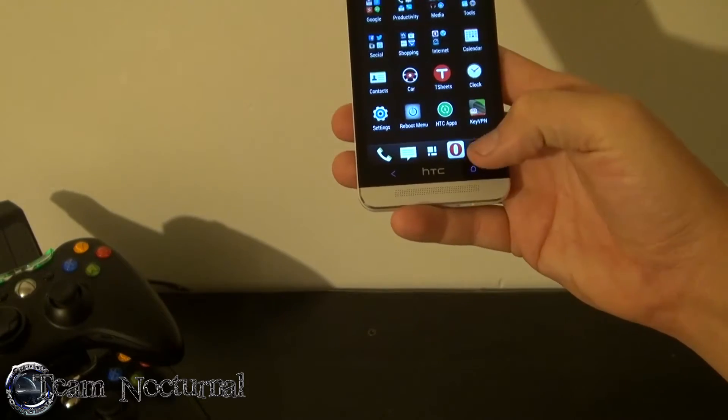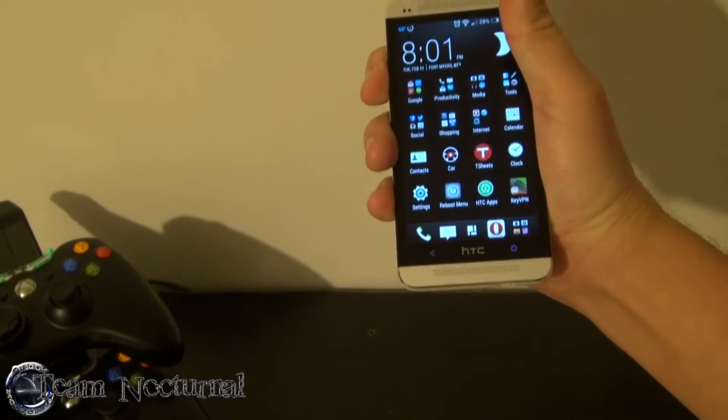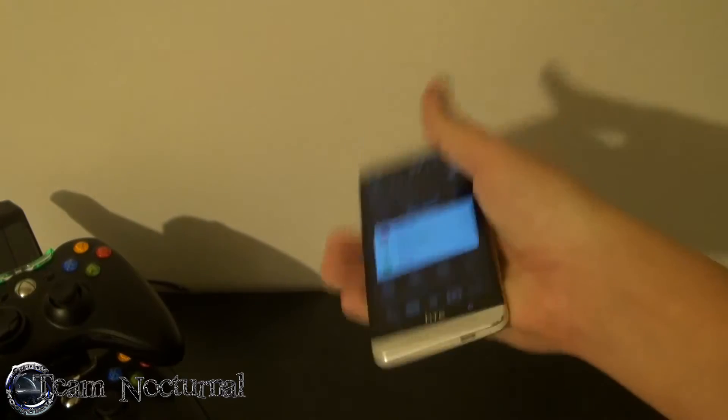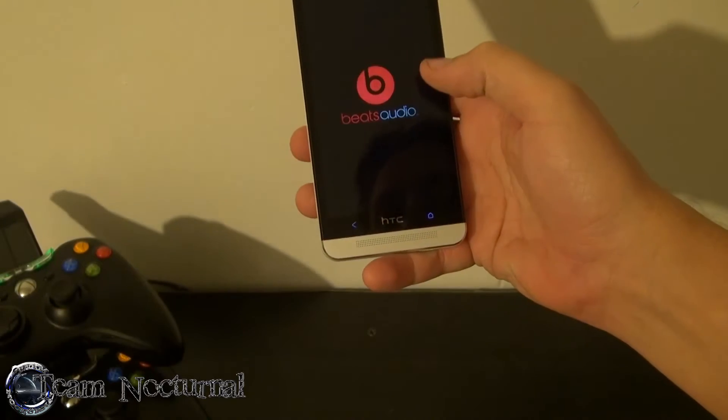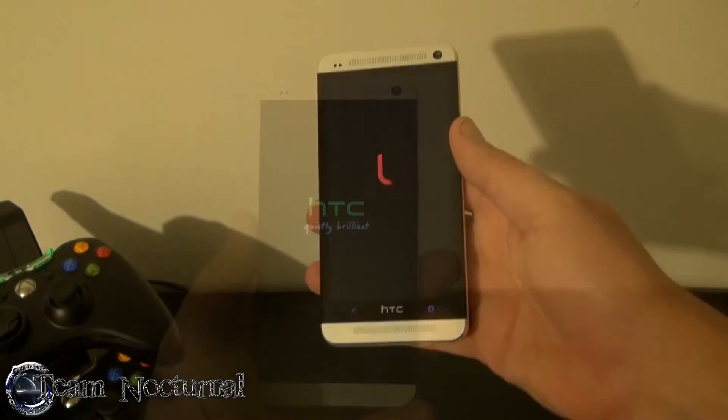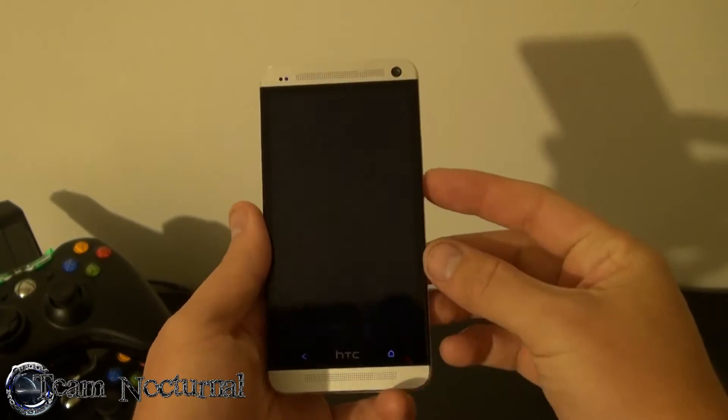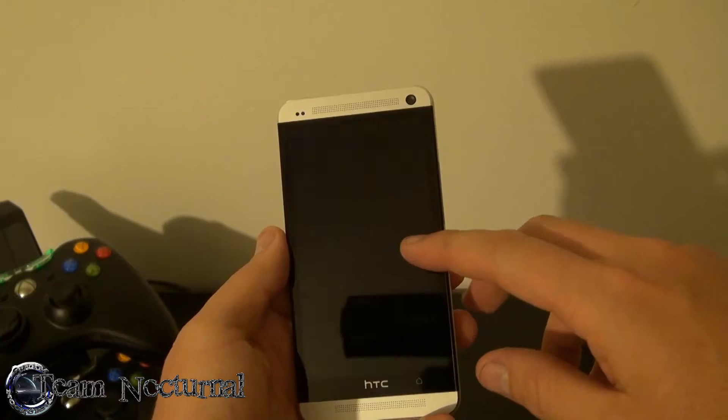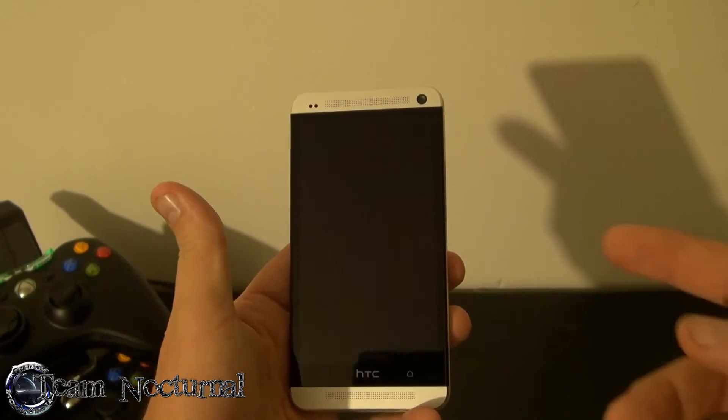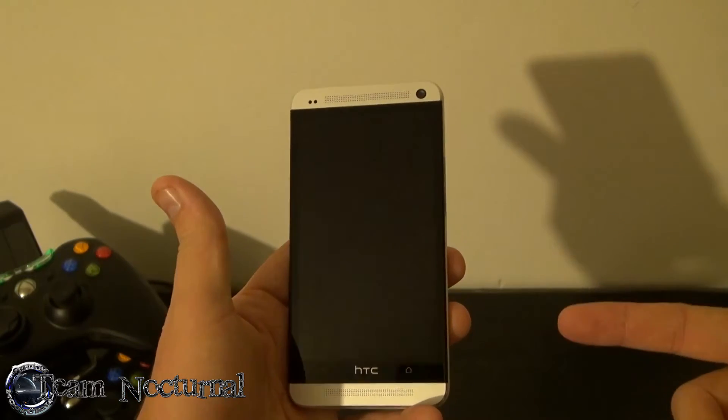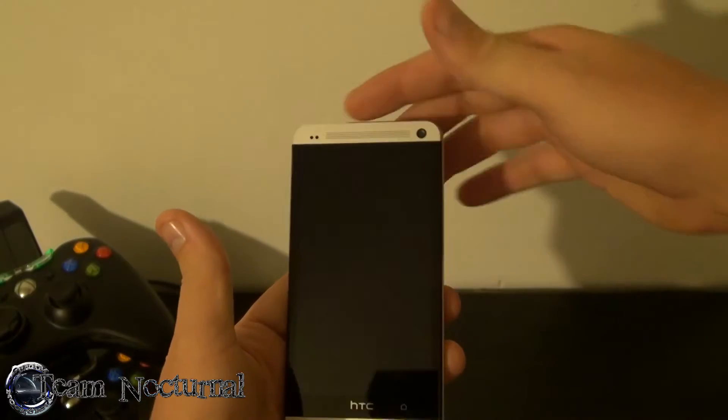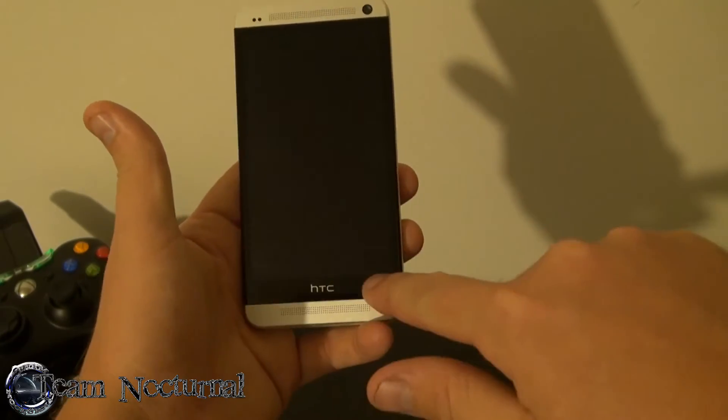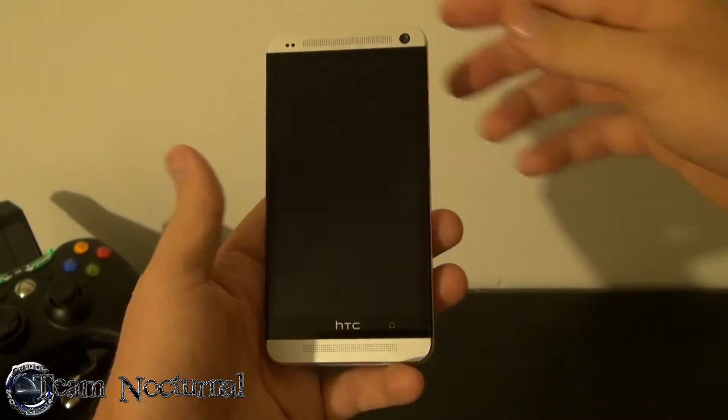So in that case what you want to do is go ahead and power off your phone. You're going to hold the volume down and power at the same time. Now if your phone has quick boot turned on it's probably going to boot back up real quick. So don't worry if it does that, just hold the power button until the bottom light starts flashing and it will shut your phone off completely.